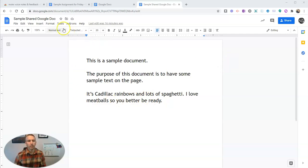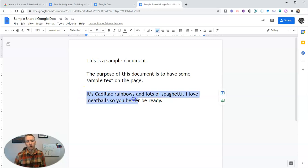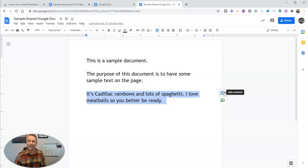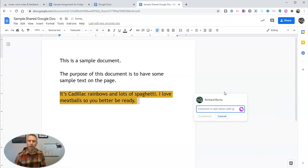So you can see here, I have my sample shared Google Doc and I want to give some feedback on it. And so what I'm going to do is I'm going to highlight this and I'm going to now click on add comment.